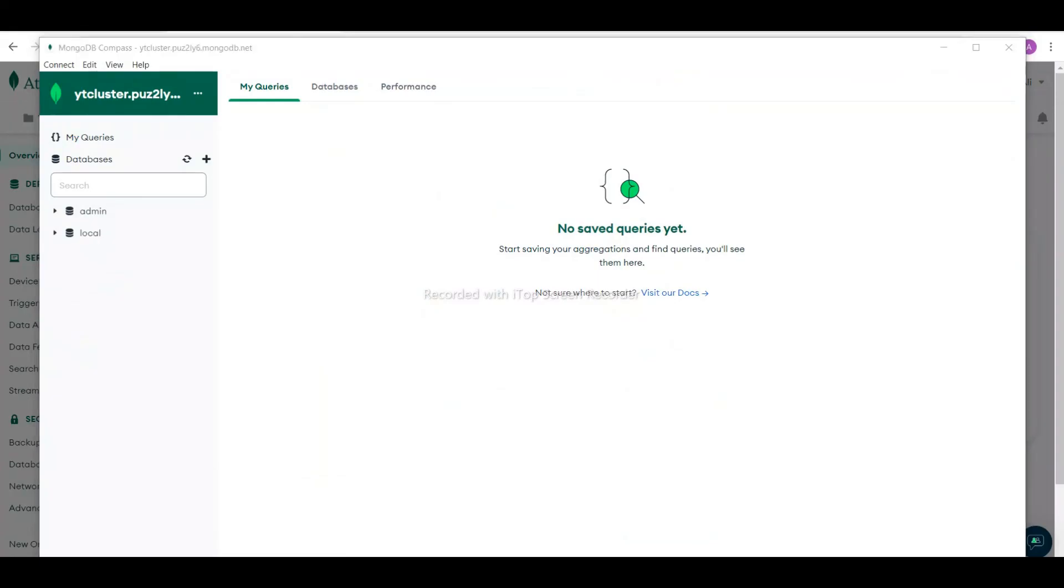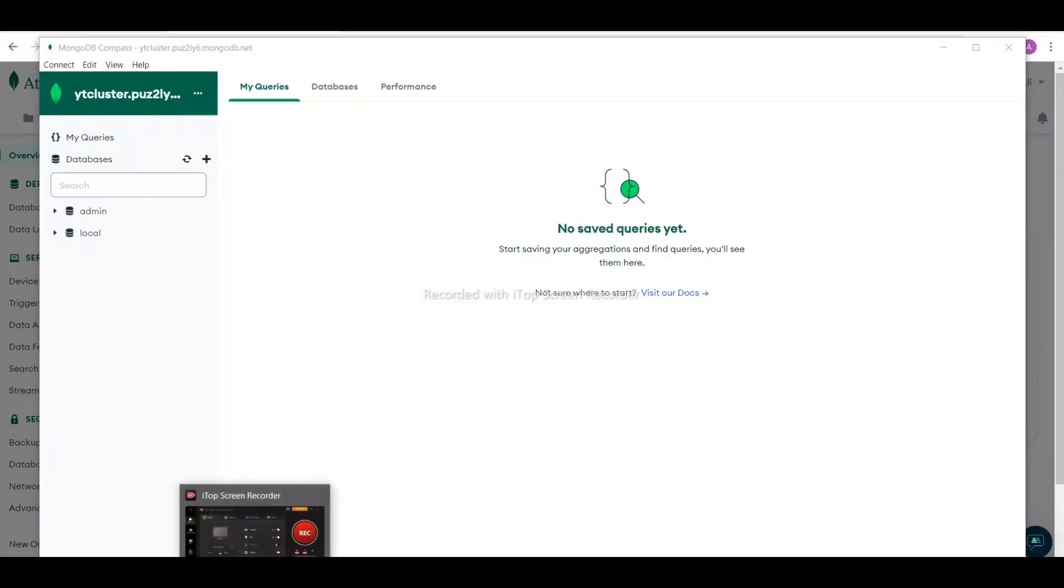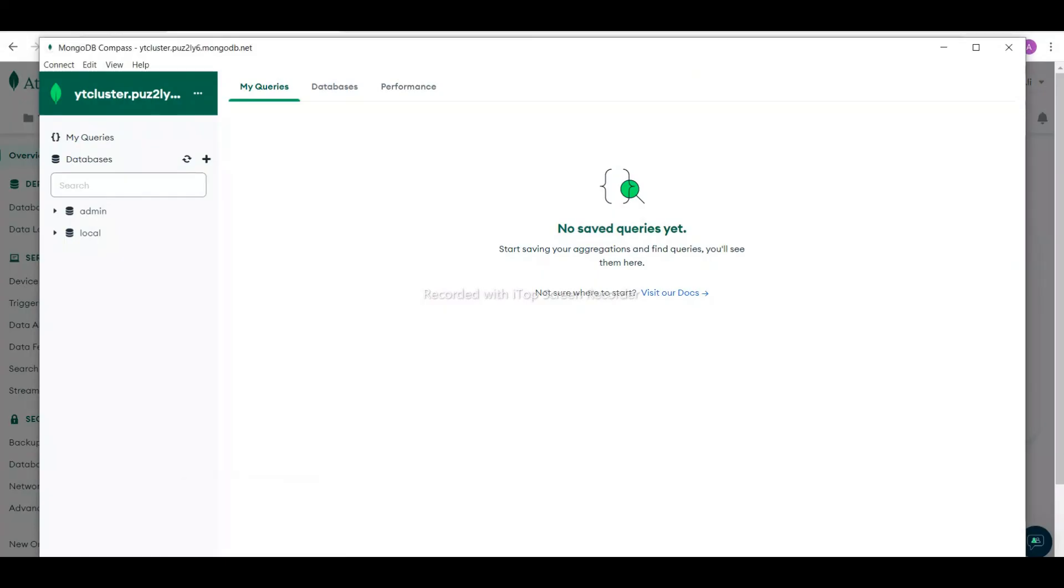We are connected now. This is the first demo on how we can connect MongoDB with our client tool. I hope you like this video. Thank you very much.